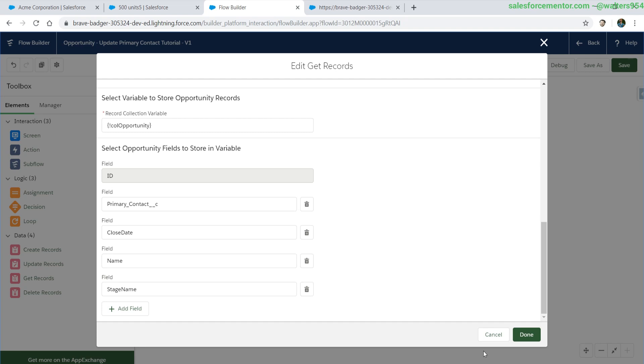What I want to do is display some of these fields for debugging purposes to understand, hey, are we selecting the correct opportunities?